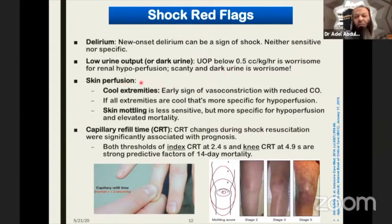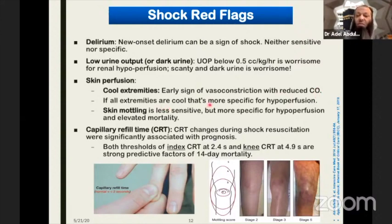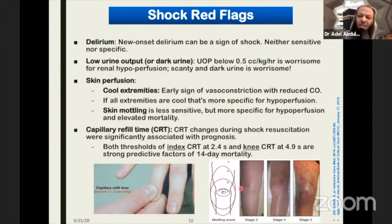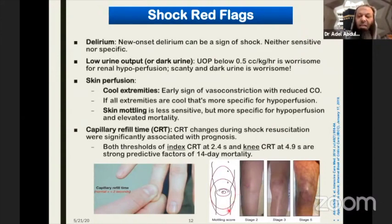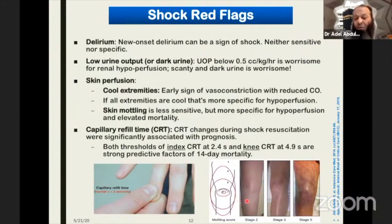Regarding skin perfusion as a red flag: cold extremities are an early sign of vasoconstriction and reduced cardiac output. If all extremities are cold, this is more specific for hypoperfusion. Skin mottling is less sensitive but more specific for hypoperfusion and also associated with high mortality. We use a mottling staging score assessed around the knee, graded from stage one localized at the knee outward up to stage five.